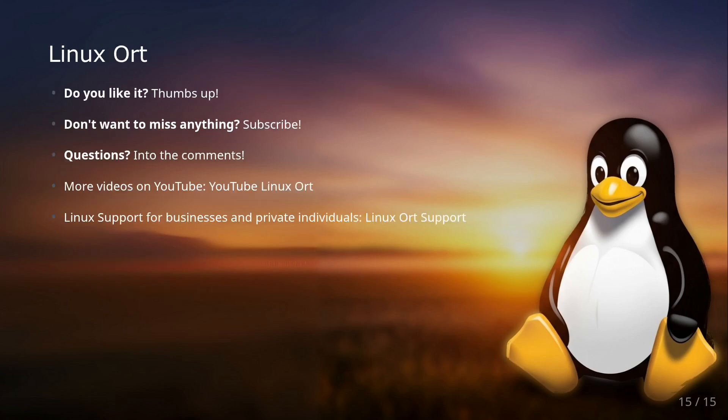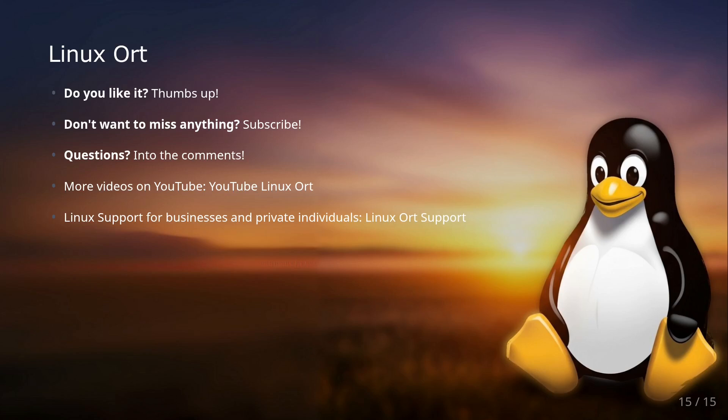That's it for the first part of our journey into the world of Linux. I hope I was able to give you a good overview and perhaps clear up some misconceptions. In the next video, I'll show you how to prepare the USB stick and we'll start the installation. Please give the video a thumbs up if you liked it, subscribe to Linux Ort so you don't miss the next episode, and write your questions and experiences with Linux into the comments.